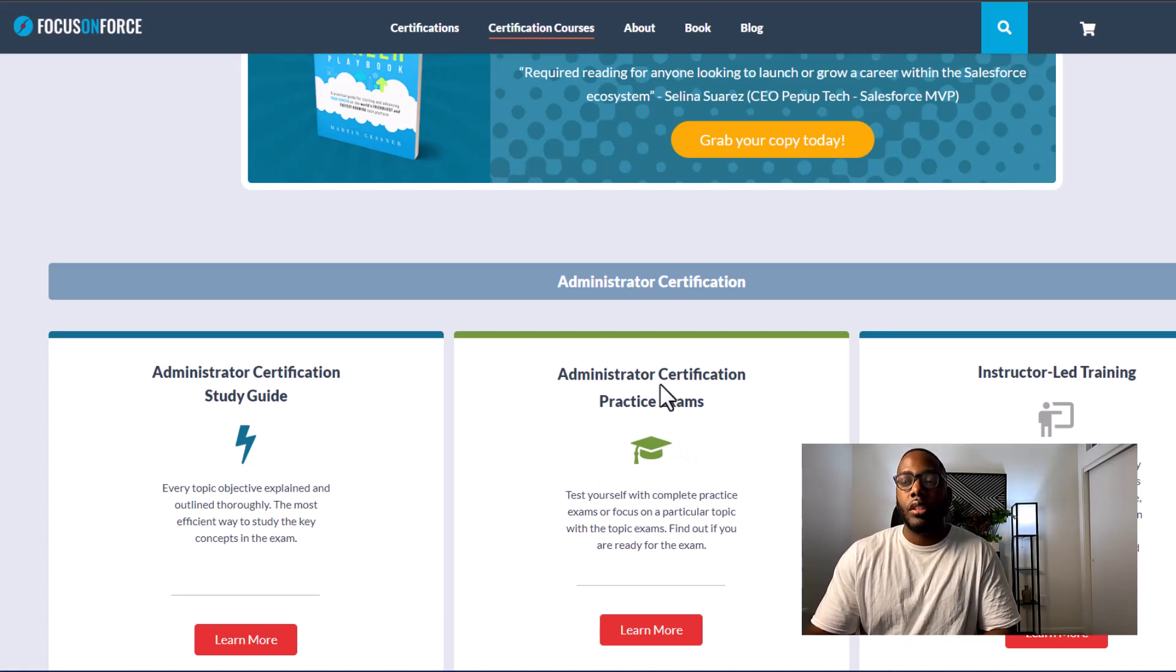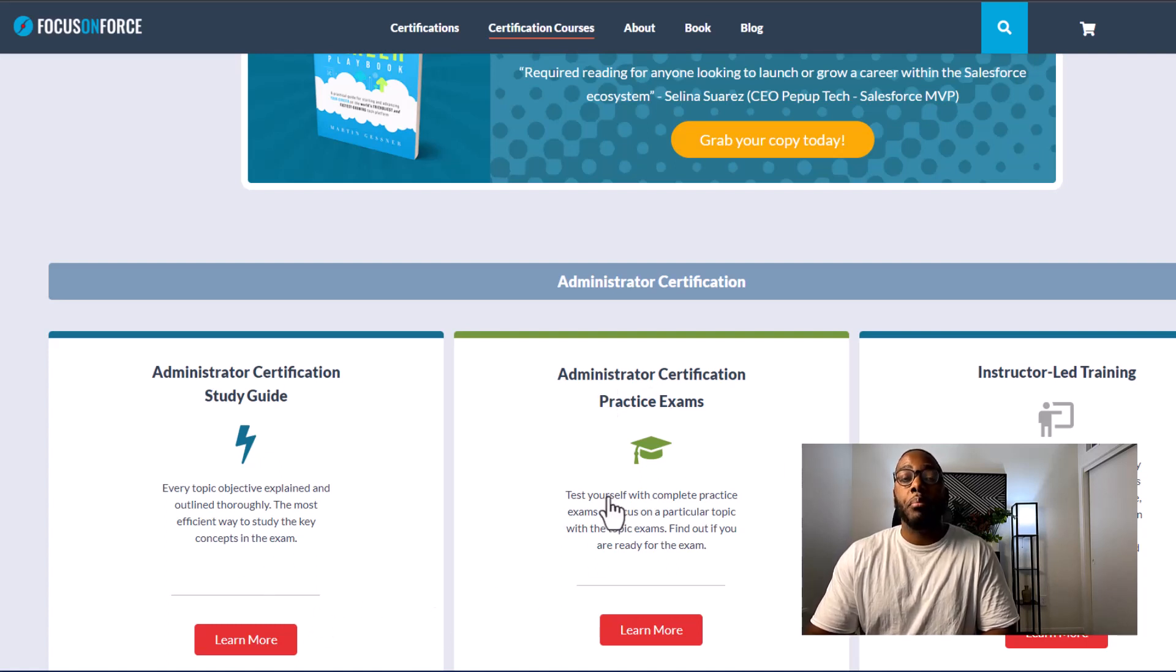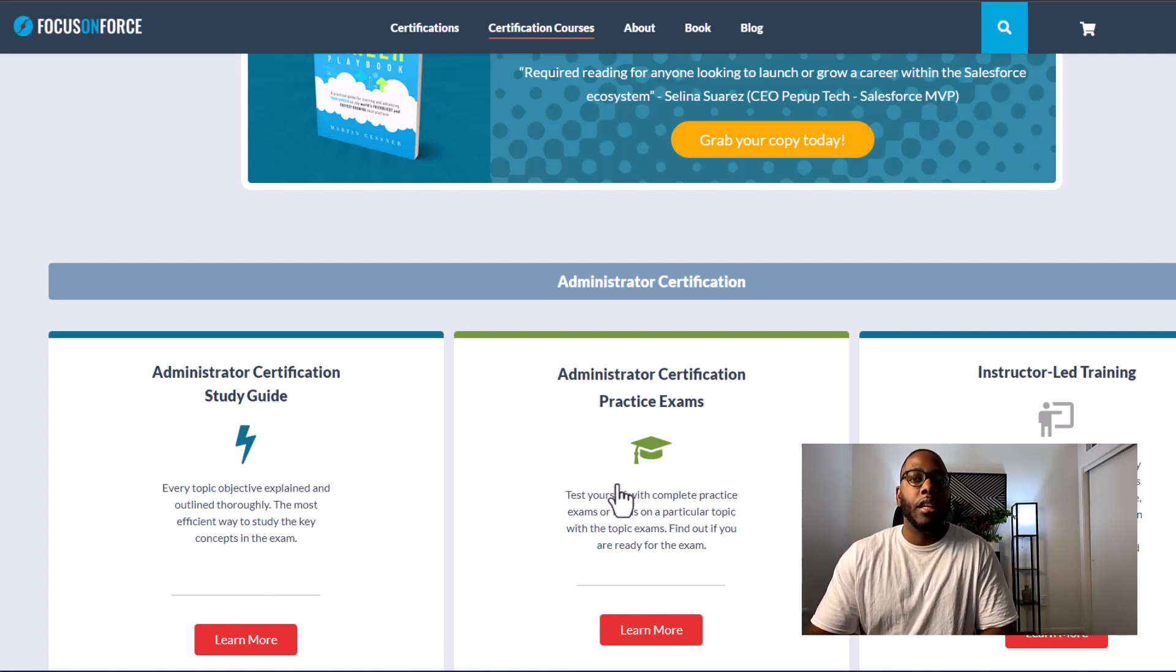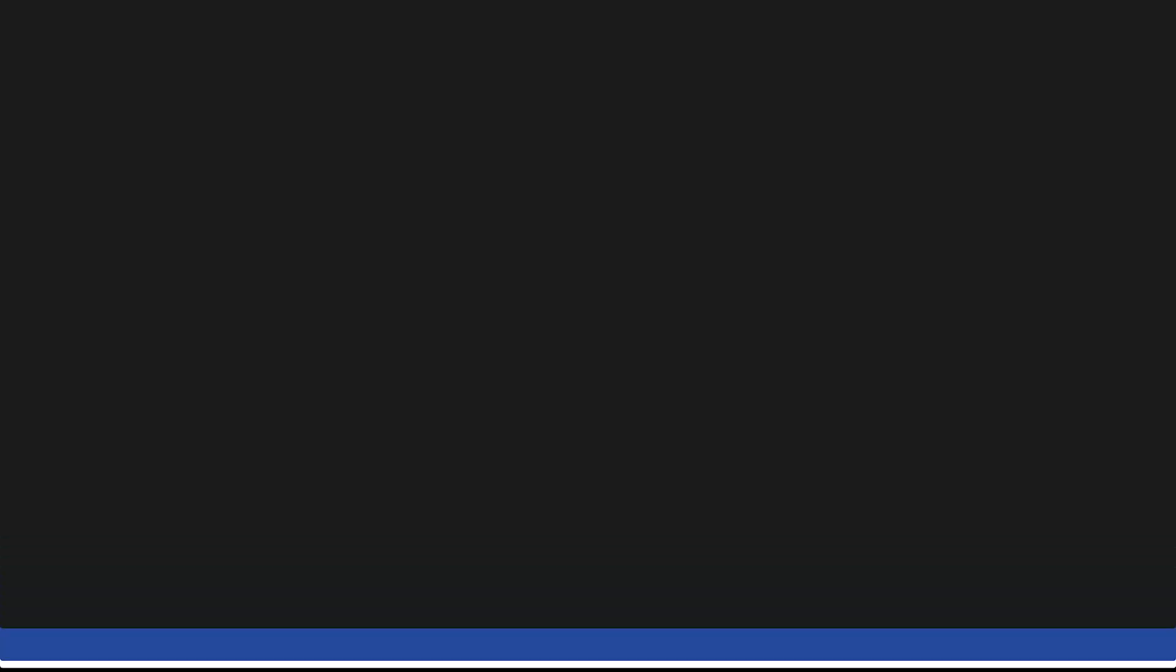Both of these cost $19 each. And in total, you're out 40 bucks. But you have a study guide and practice exams that you can take in order to prepare yourself for the certification exam.